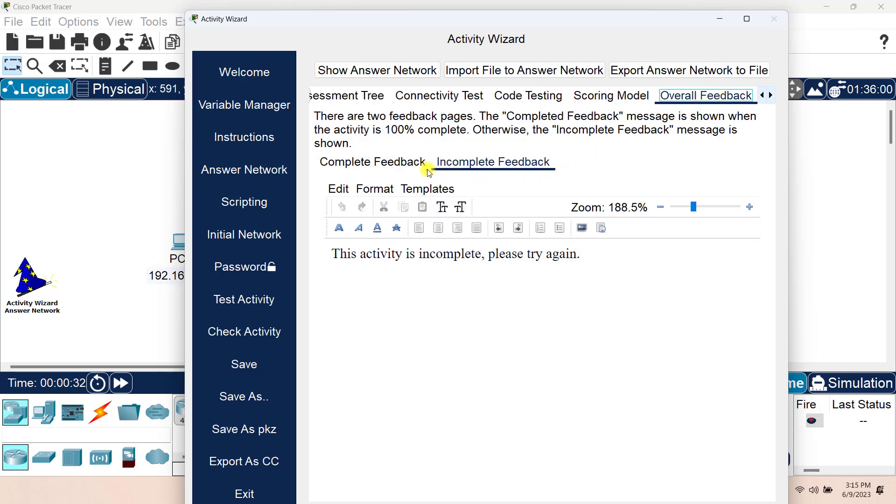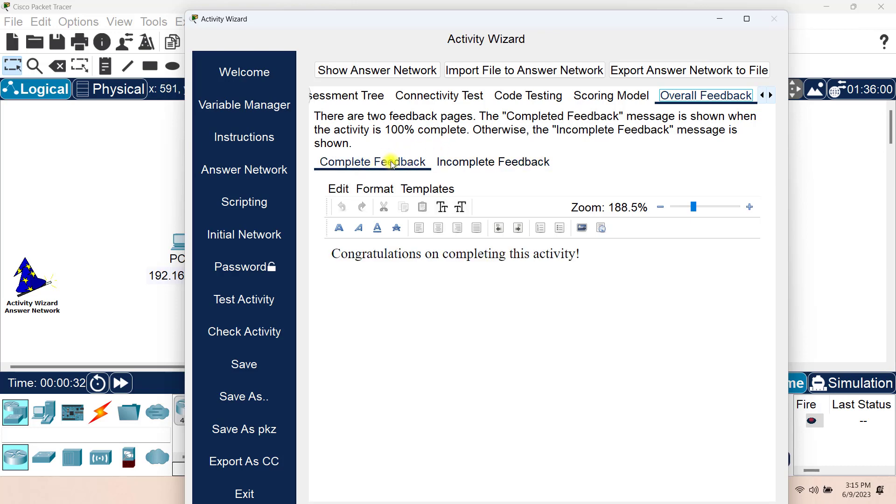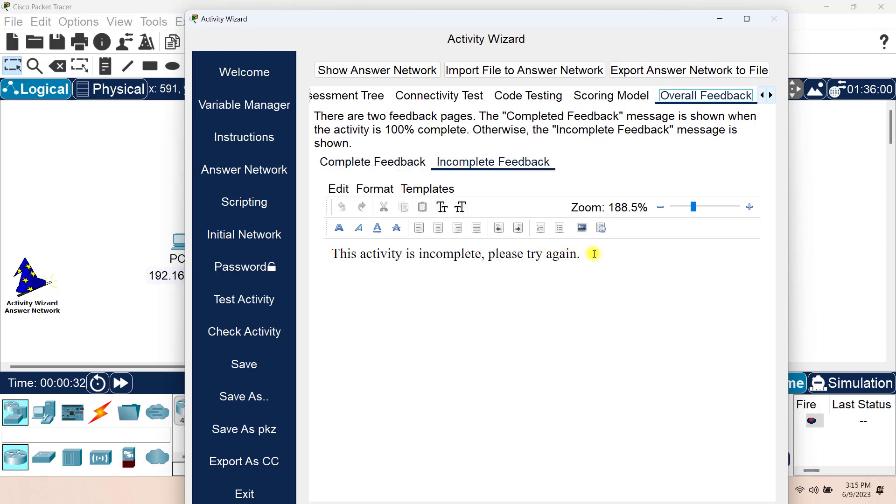Let's go to the overall feedback for now. You can see that we can create custom feedbacks. So if somebody completed the assessment properly, they will get this feedback. For a complete feedback, congratulations on completing this activity. And I'll add something like Yahoo. And if they didn't complete the activity, then they will be prompted with this incomplete feedback. This activity is incomplete. Please try again. Good luck next time.